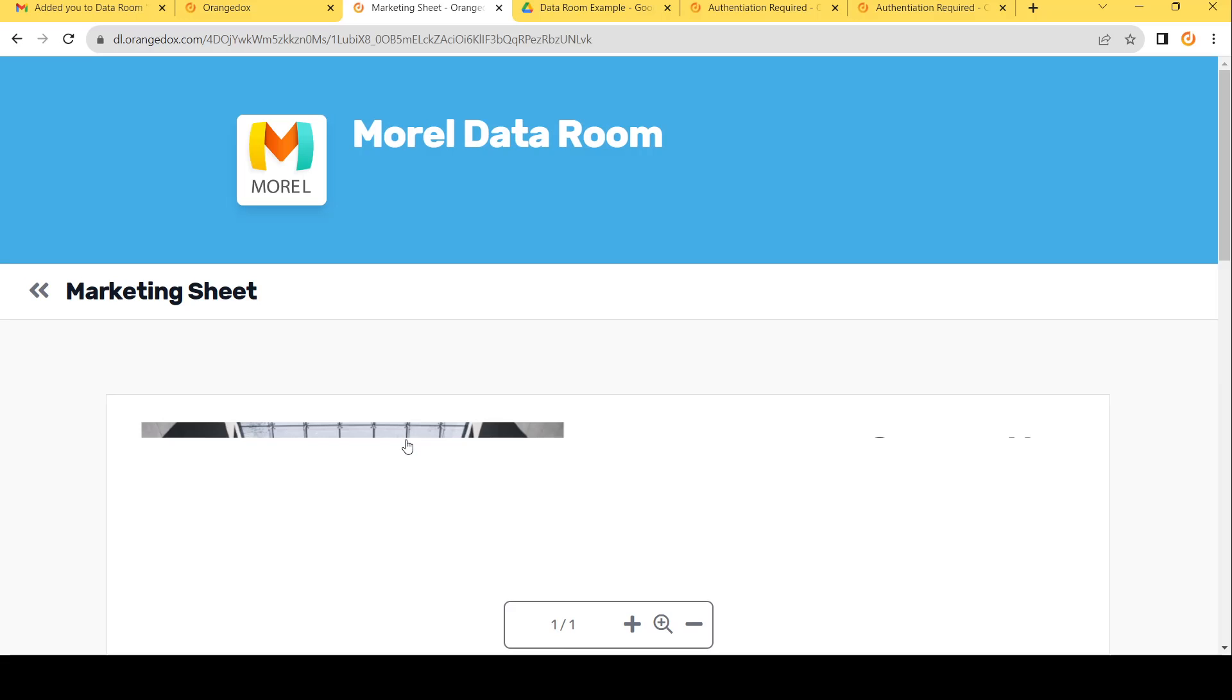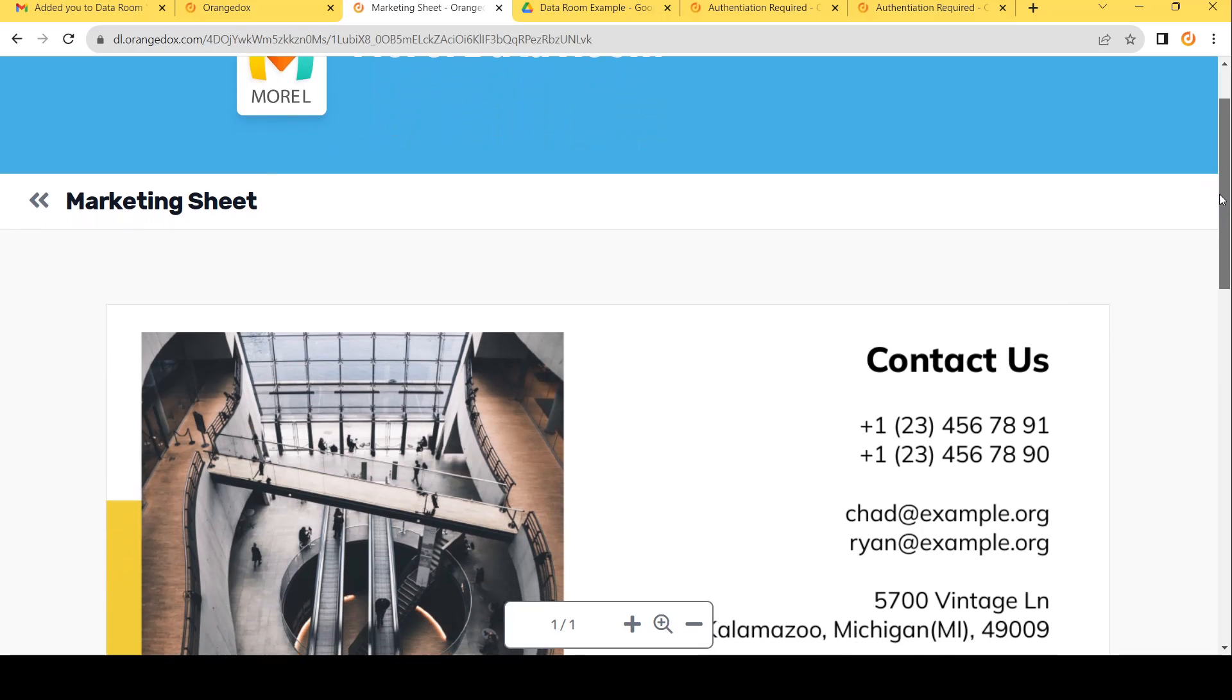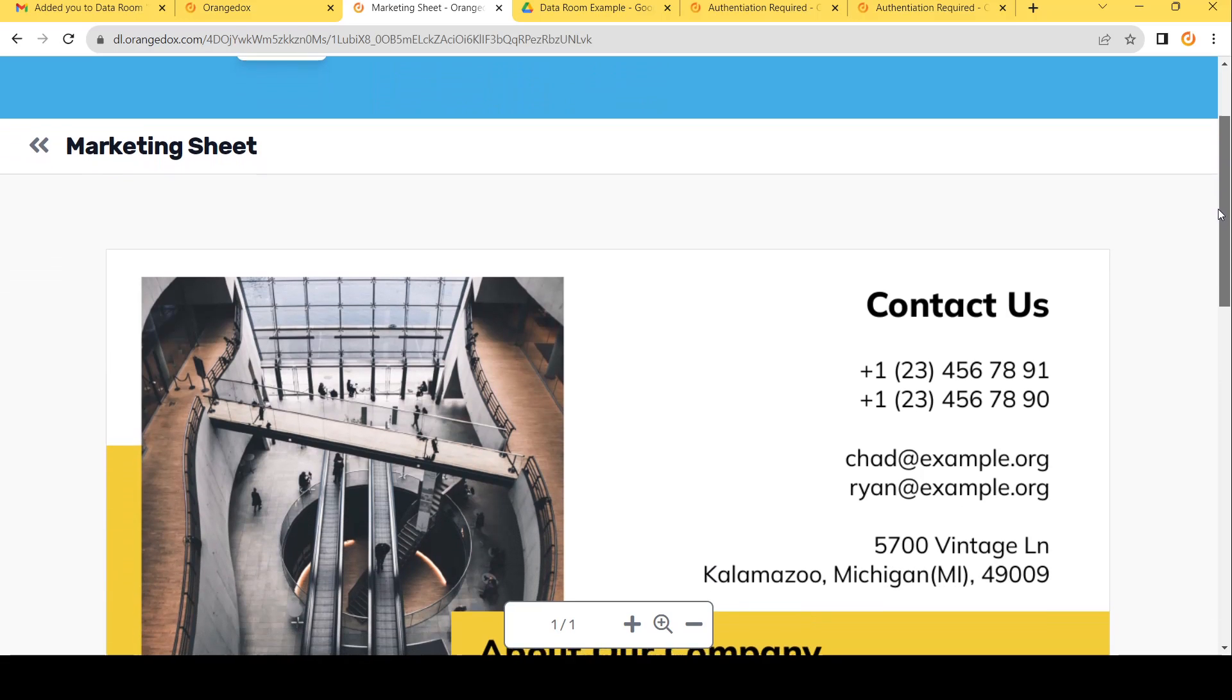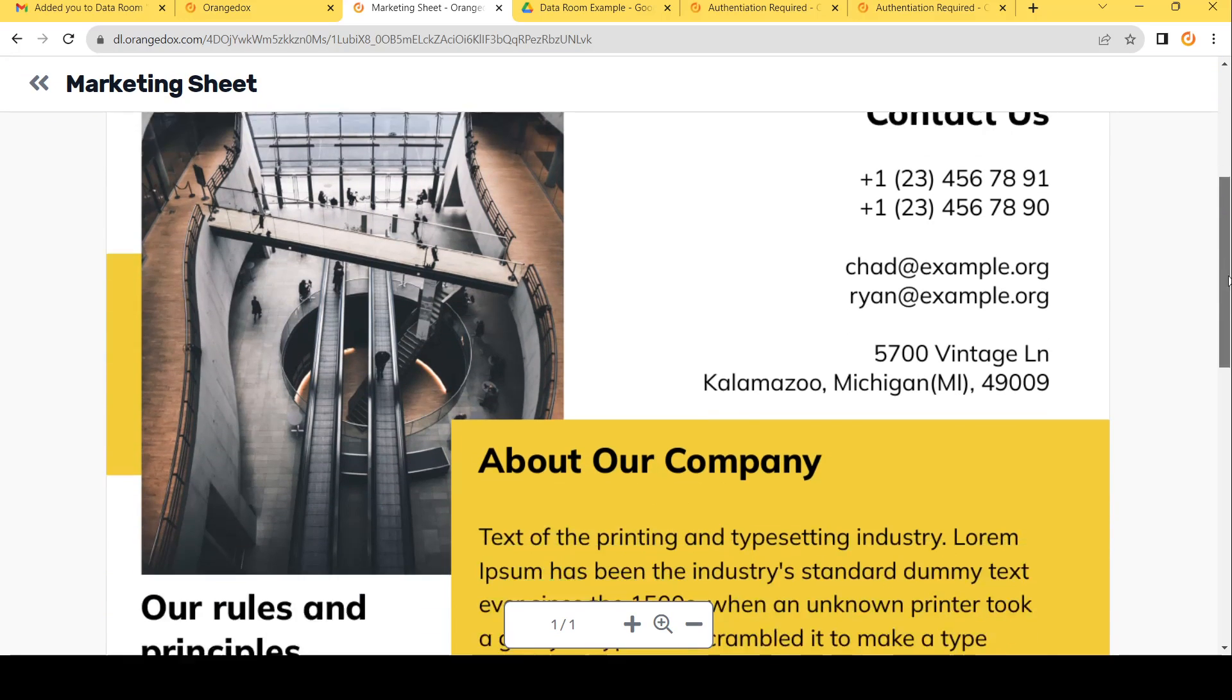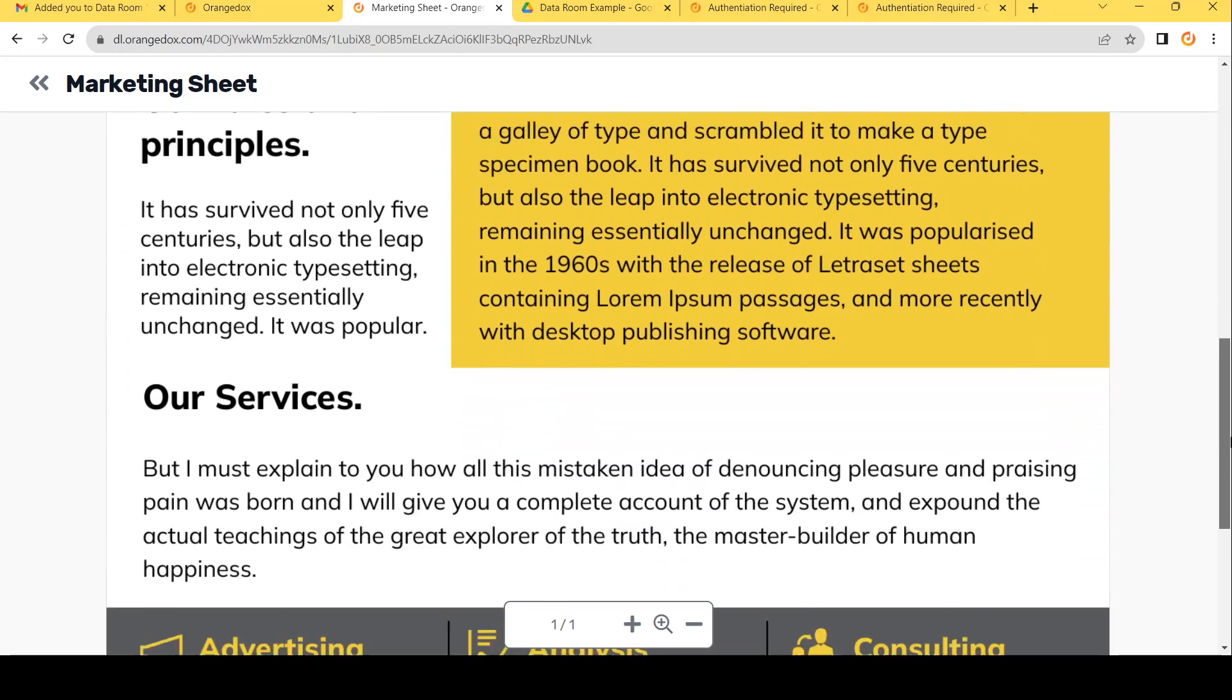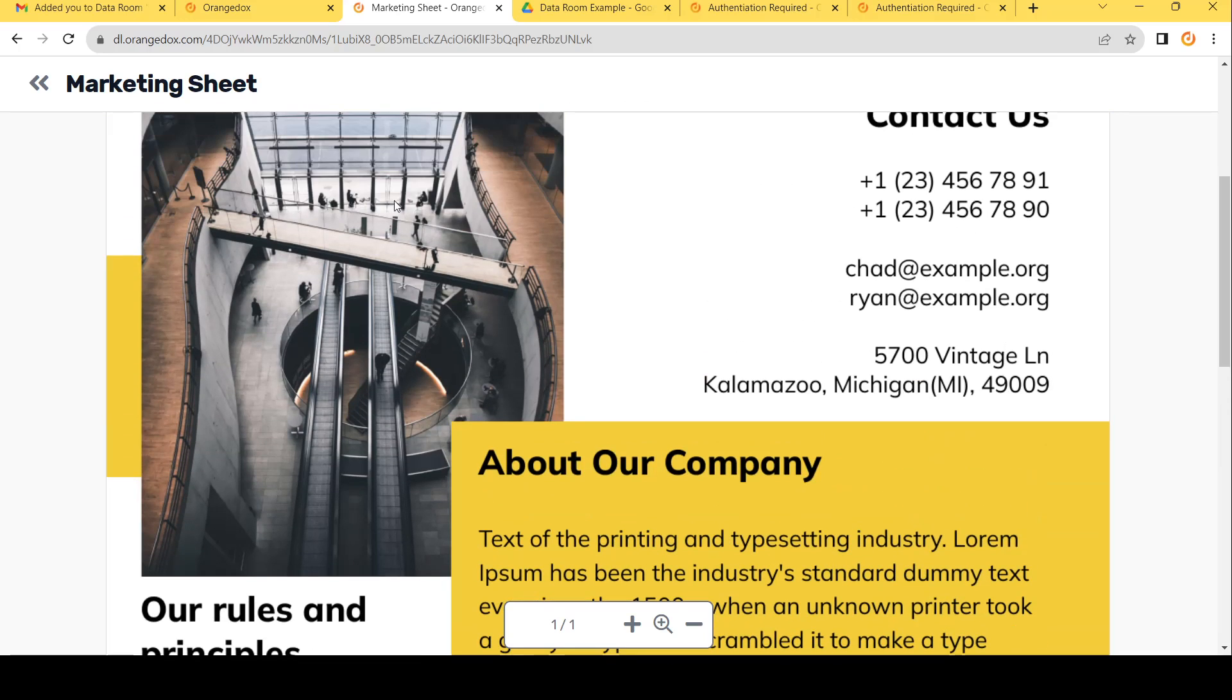Here we have a Google Doc. As we can see, we can preview that within Orange Docs. There's no easy way to download this either. Again, we've disabled downloading, so we'll just be able to preview this, and our participants will be the same. We'll be able to preview it.